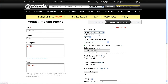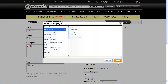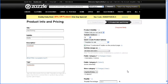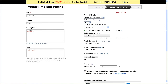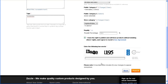So again, choose the correct public category for it — I'm just going to choose one at random. I'm going to leave it in my existing demo category. I have the rights, yes I do. And then post it.